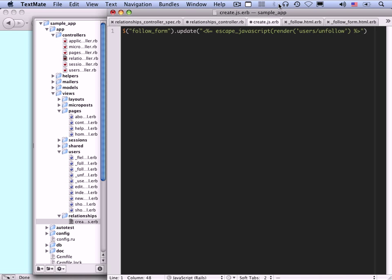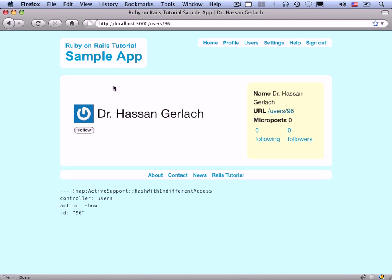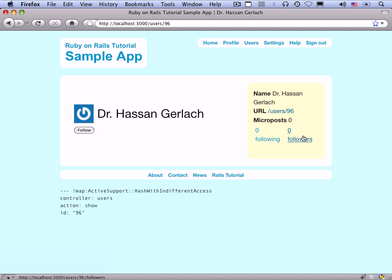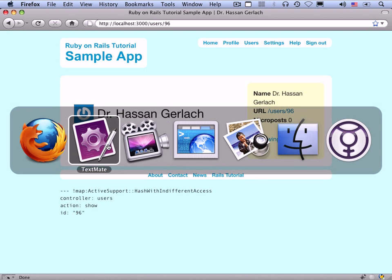We need to change the local variable to @user in the create action so it's available in the js.erb view. Let's see if we're green — and we are. The respond_to block is working. Now let's write the AJAX test for destroy: it should destroy a relationship with AJAX — xhr :delete, :destroy with id: at_relationship — response should be :success, and Relationship.count should change by -1. Add the same respond_to block in destroy, and create destroy.js.erb which is almost the same but switches back to the follow form.